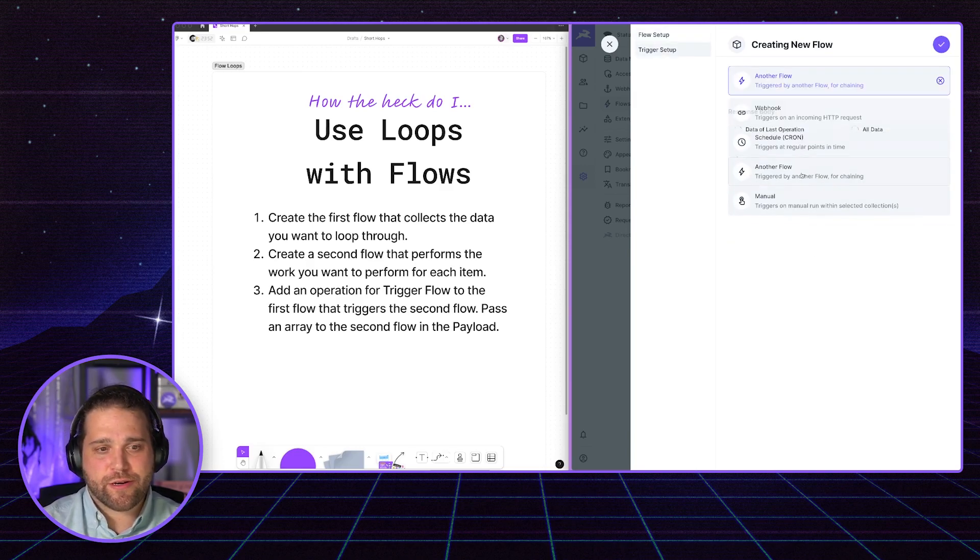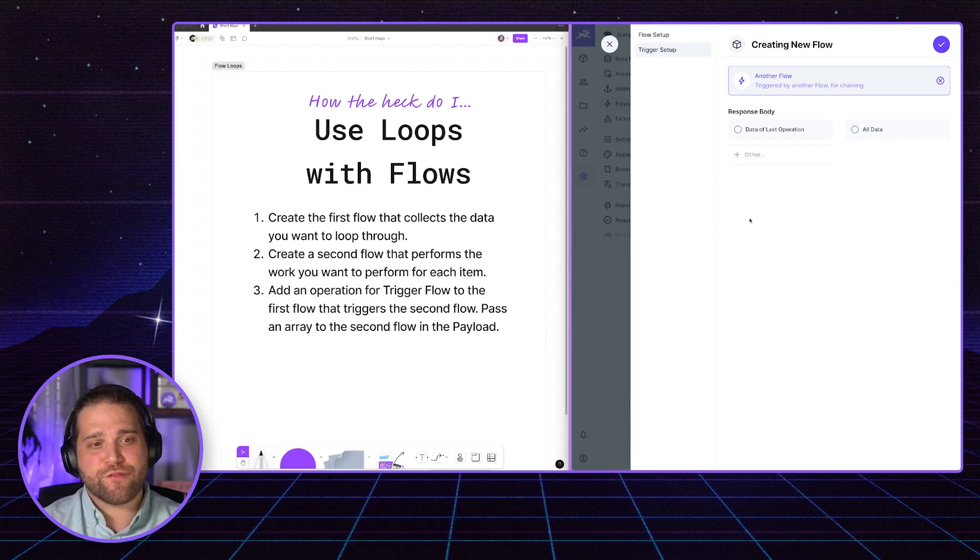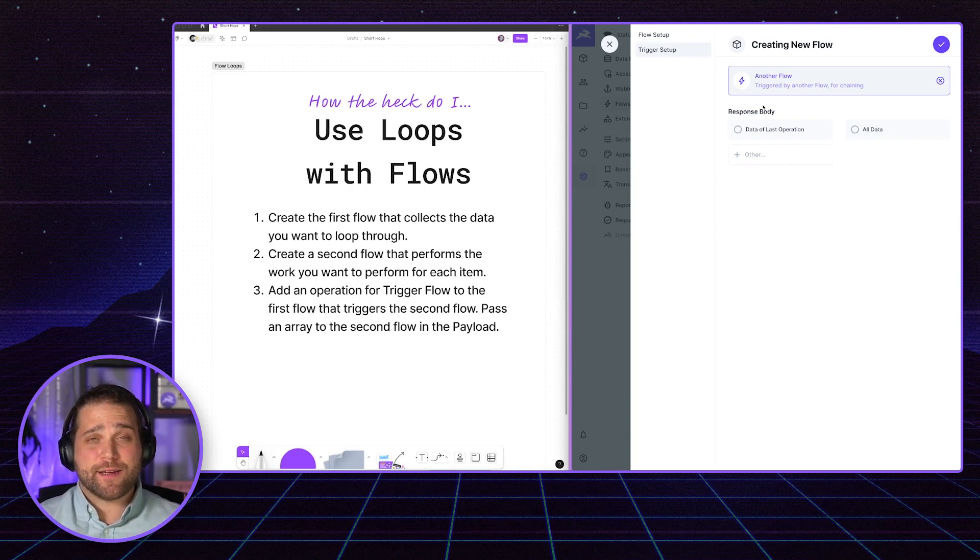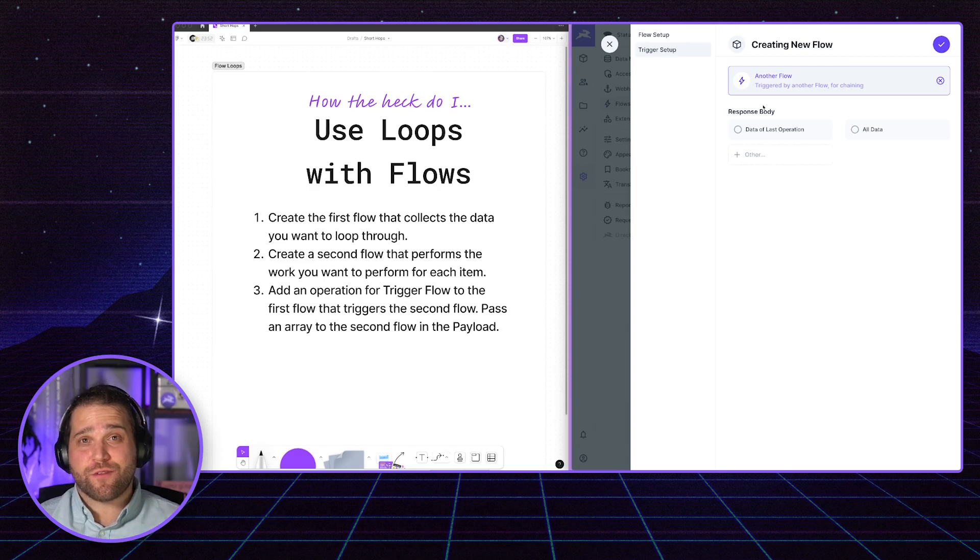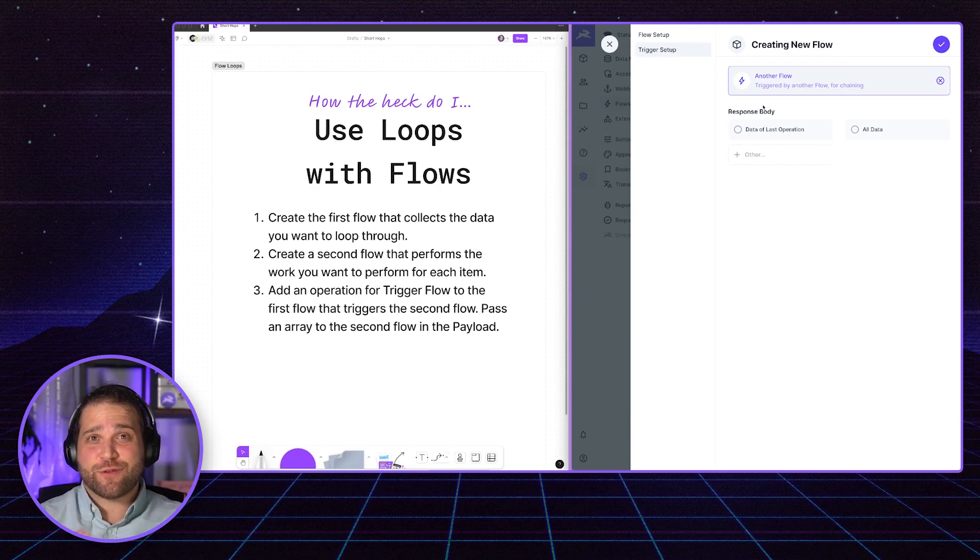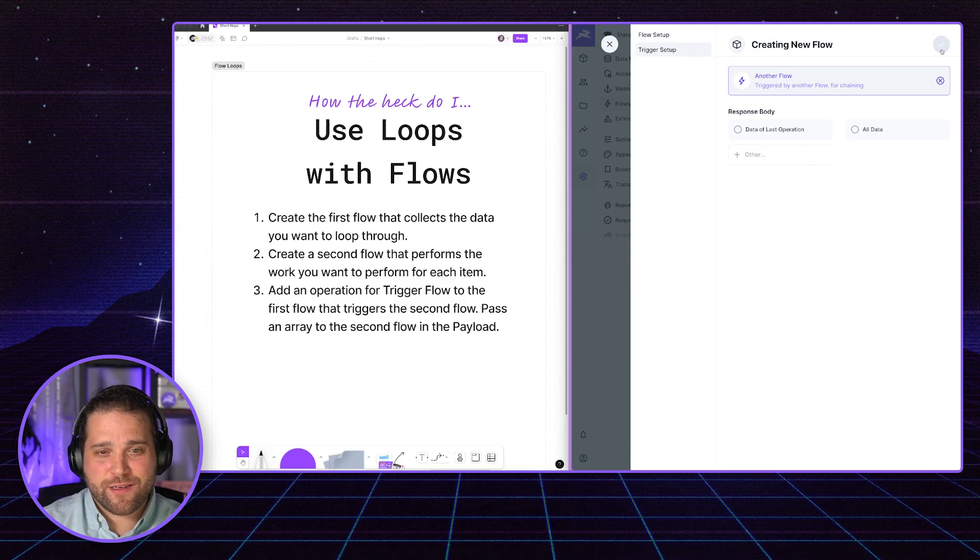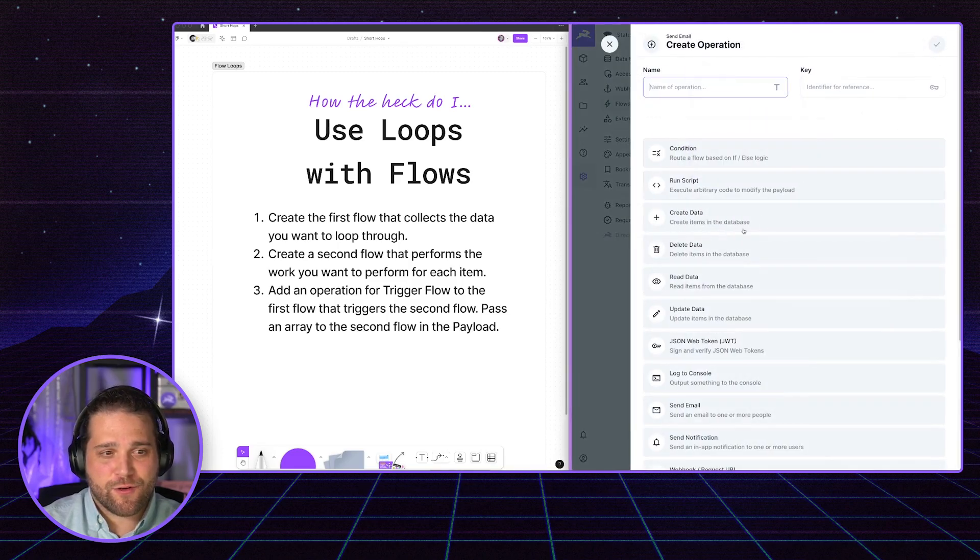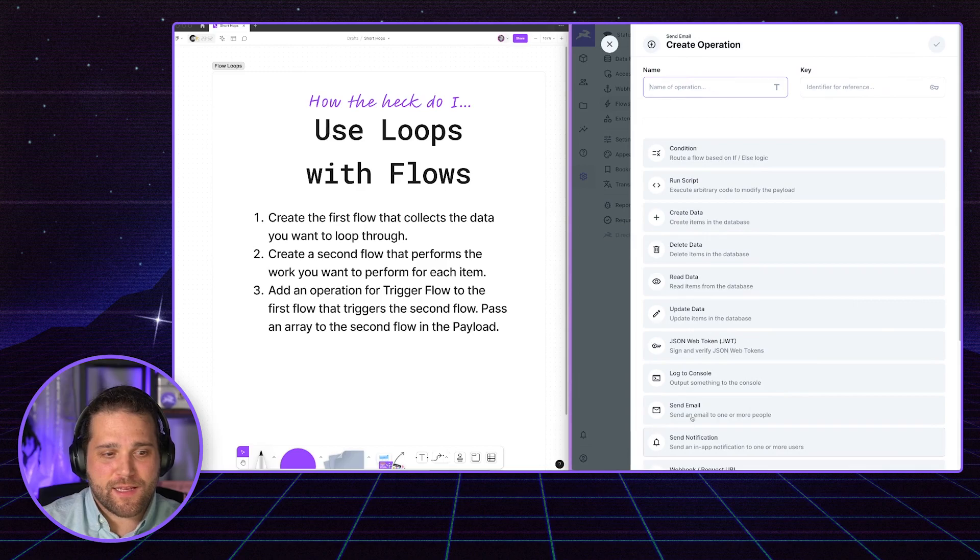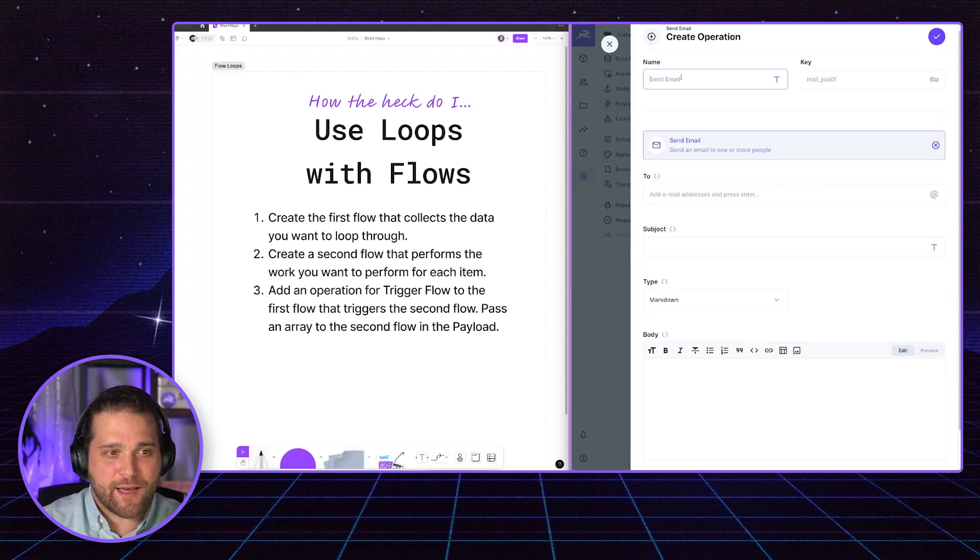And as far as the trigger, this is going to be triggered by another flow. The response body here is what we would return from this flow to the first flow. Lots of flows going on. So we don't necessarily need to return anything here. So I'm just going to hit finish setup. And we will set up our email action.